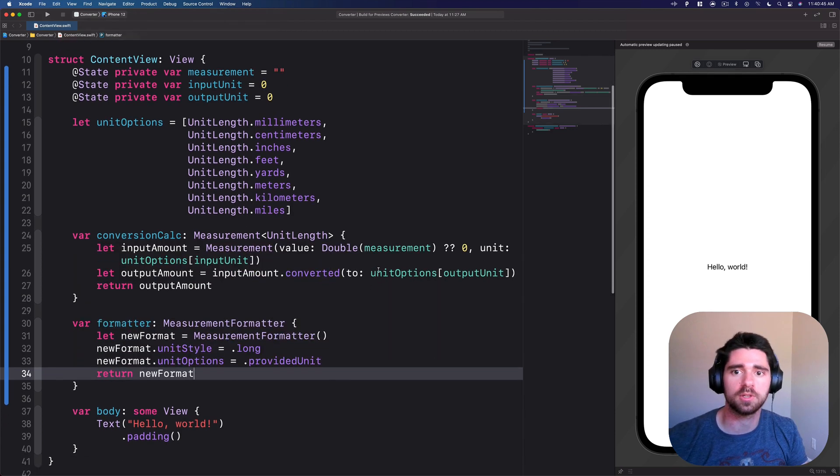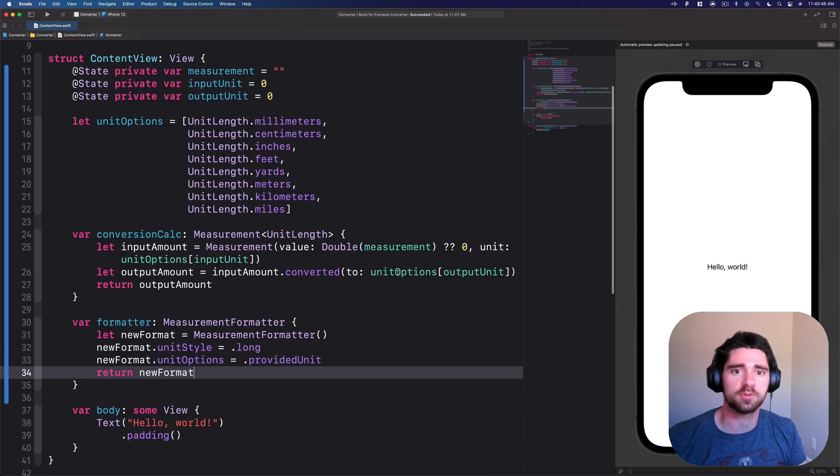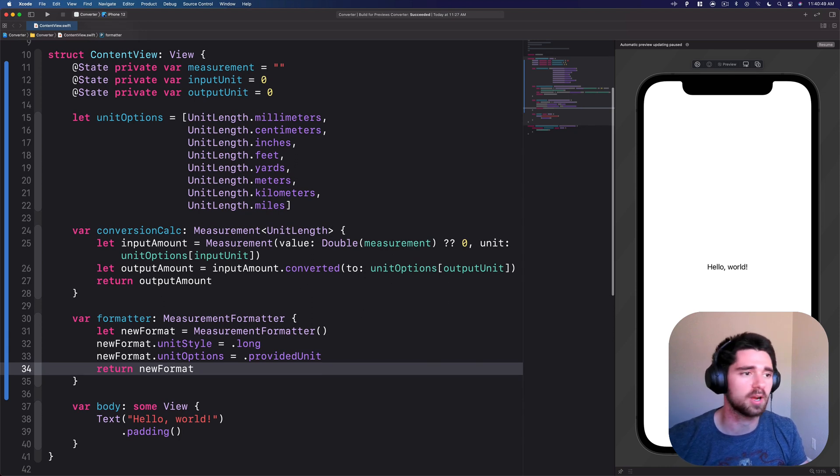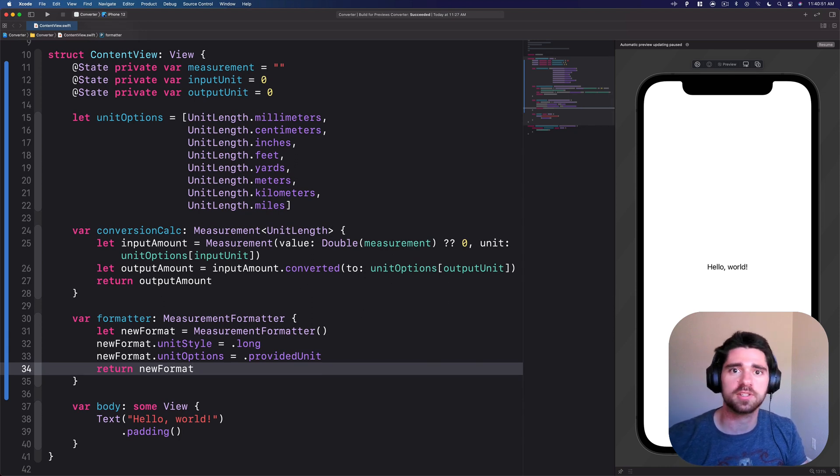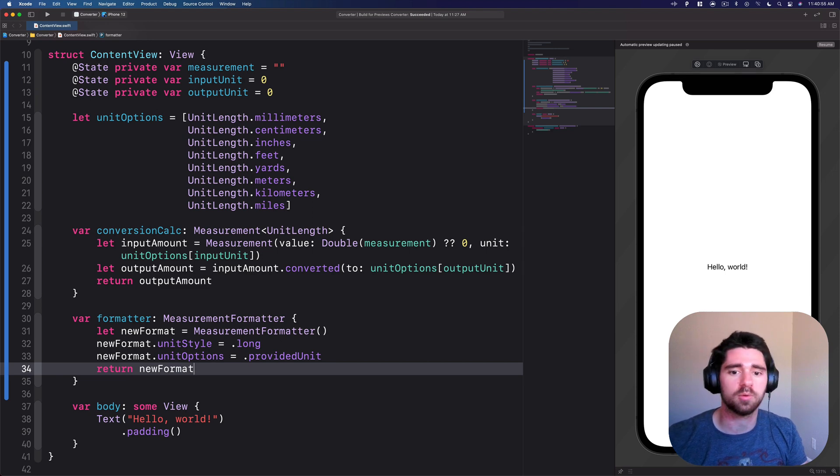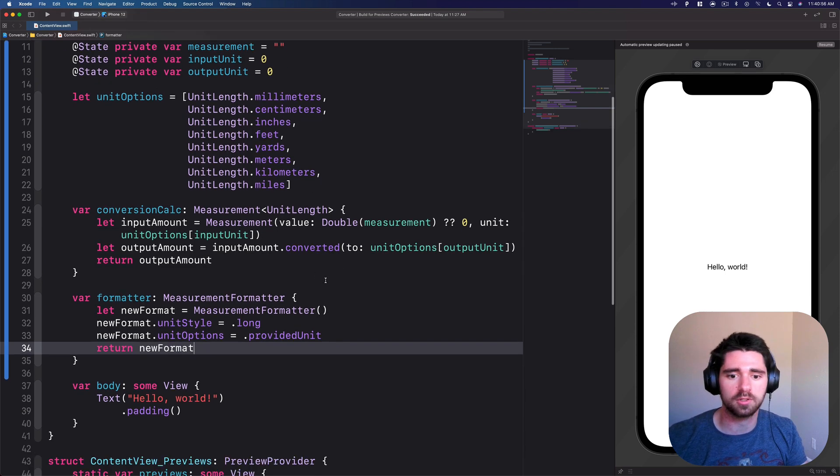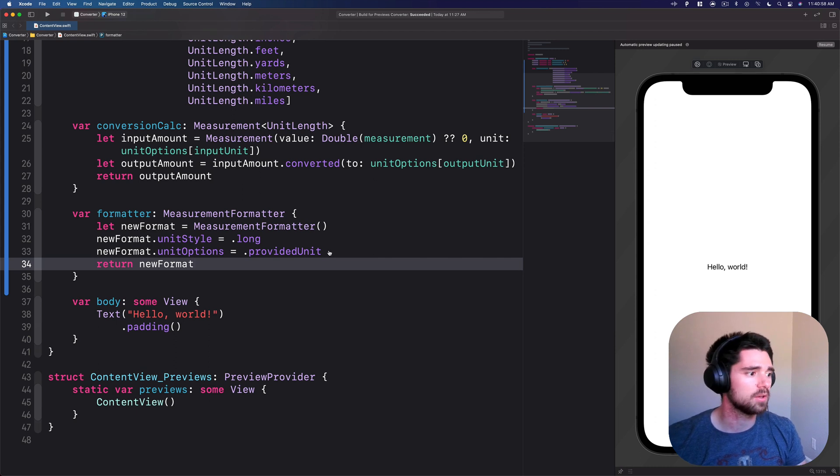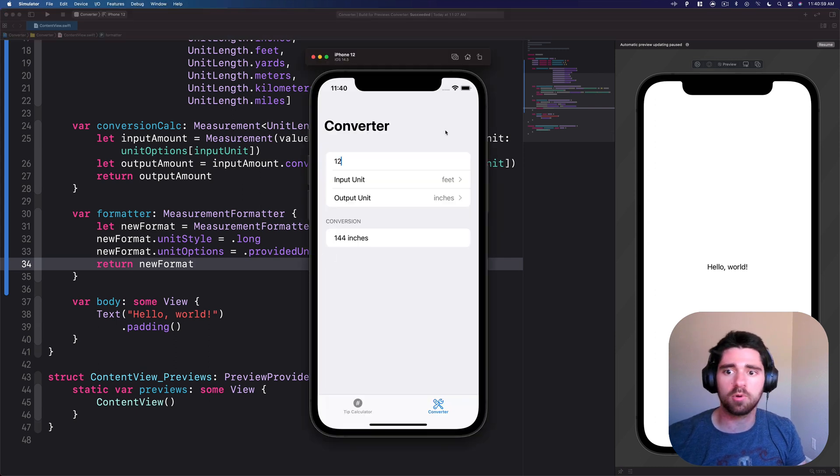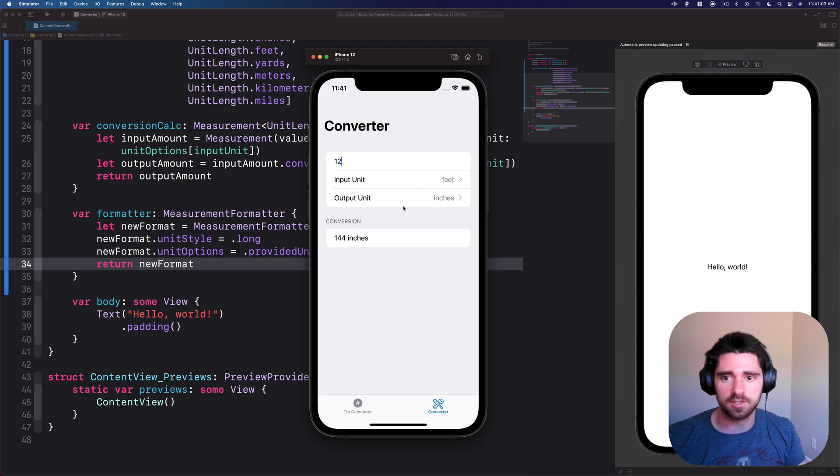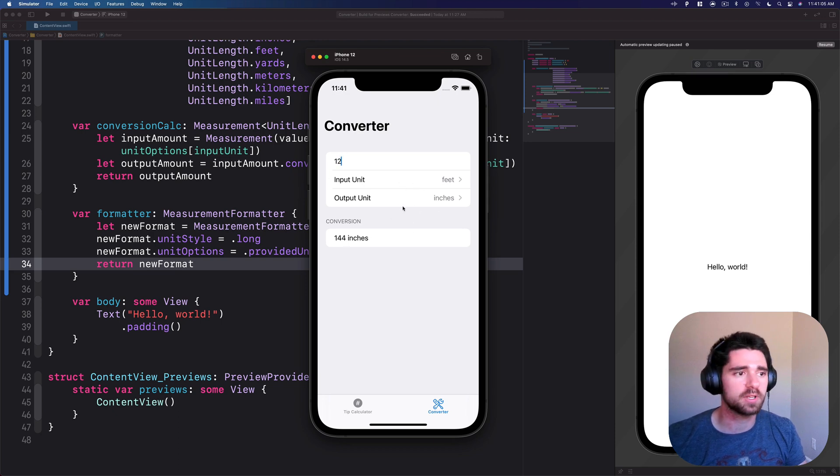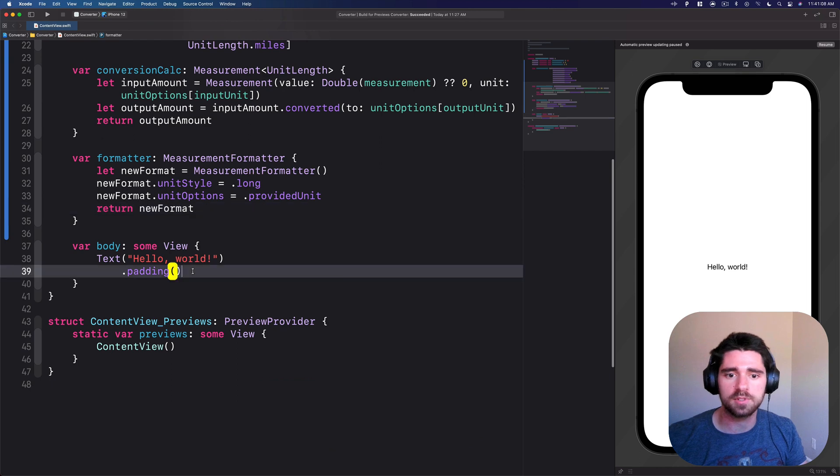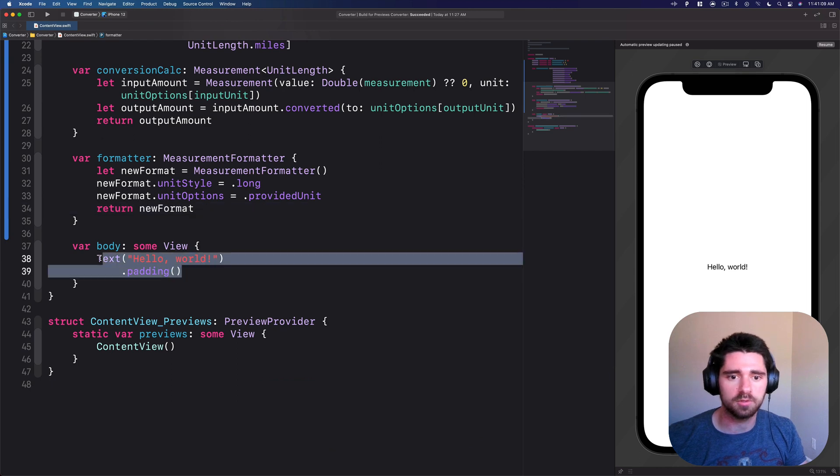I know we've gone through, created a lot of properties, created some calculated properties, but let's actually go build some stuff. Let's start laying out what our screen is going to look like. To match what we have before, this is a form, has different sections and has a couple of pickers in it. Let's go ahead and start doing that. Go ahead and remove your text Hello world.